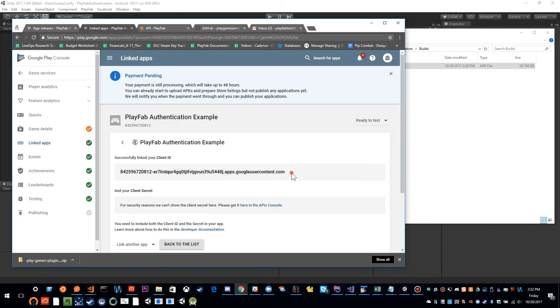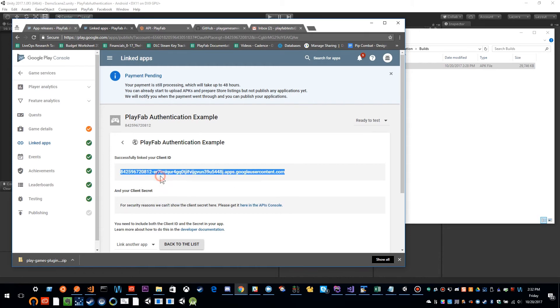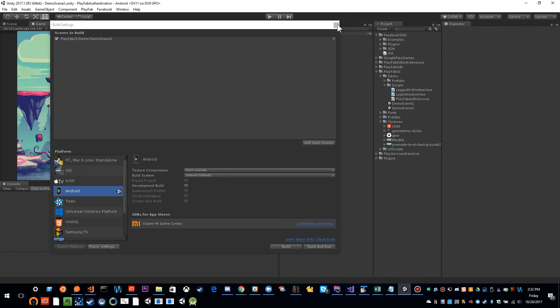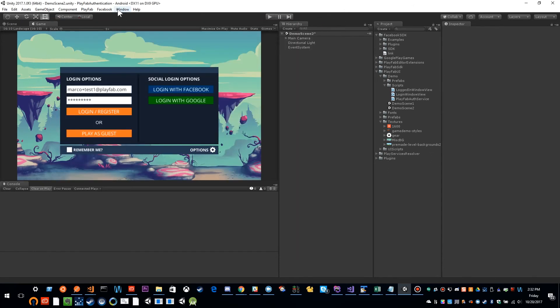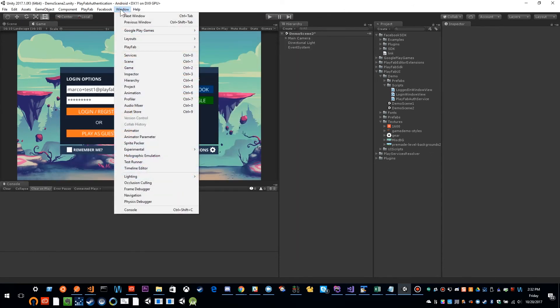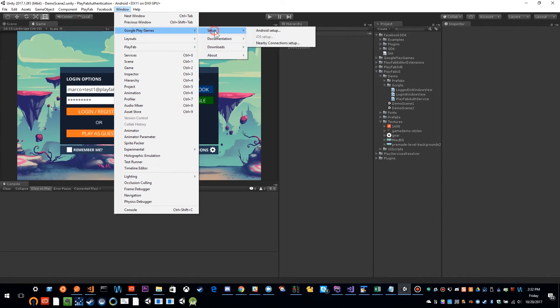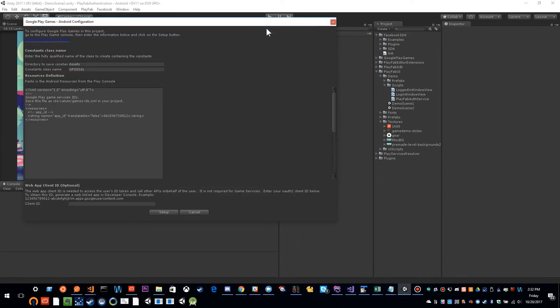And this is the client ID that we want. So I'm going to copy and paste that into our setup. So I'm back in unity, window, Google Play games, setup, Android setup. And I'm going to paste that key right here and click setup.